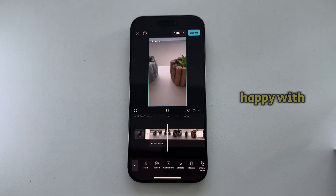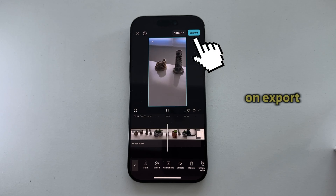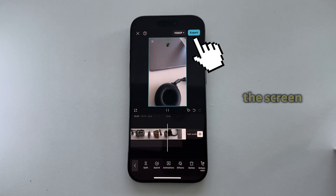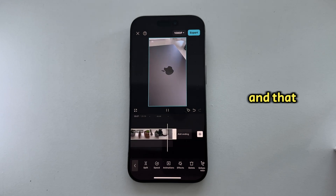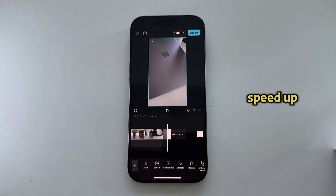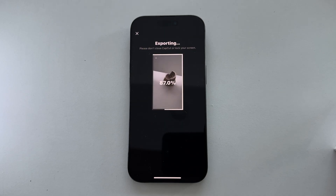If you're happy with the video, just tap on Export at the top right corner of the screen, and that will save your new video in the photo gallery. And that's essentially how we can speed up a video on any iPhone — and you saw that it was pretty easy.